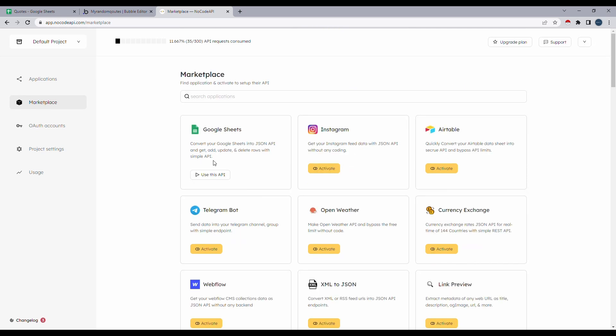The first time when you open NoCodeAPI, you will be greeted with the marketplace and you will have the activate button on top of the service that you basically want to work with. I've already gone ahead and activated Google Sheet. I'll click on use this API.